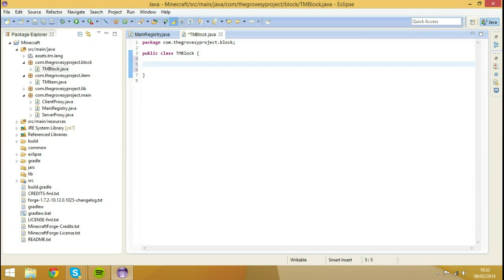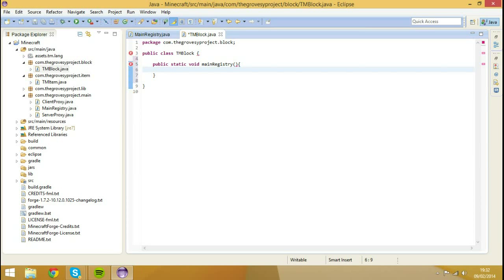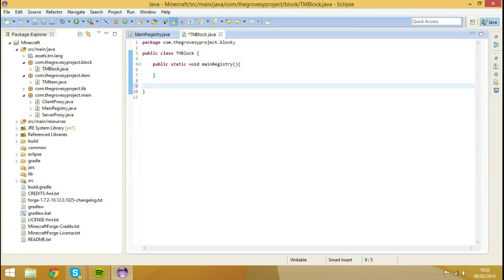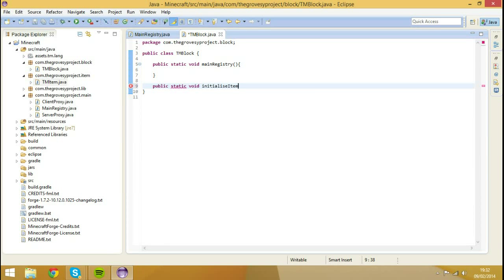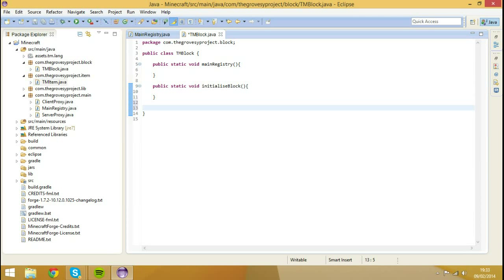So what we're going to do is we're going to create three methods in here. The first one is going to be the parent method, so that's going to be public static void mainRegistry. And then we're going to create another method, public static void initializeBlock. And then the final method I'm going to create is public static void registerBlock.